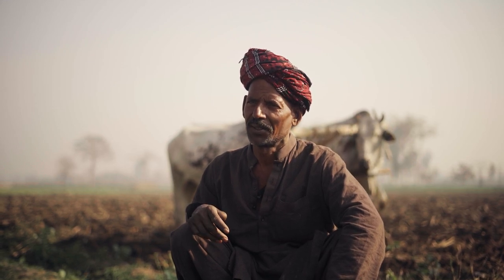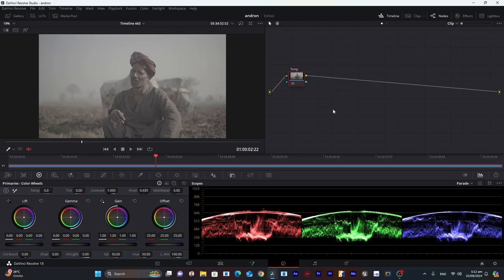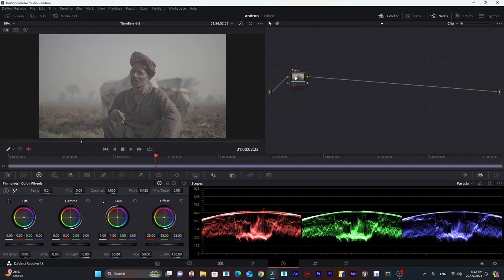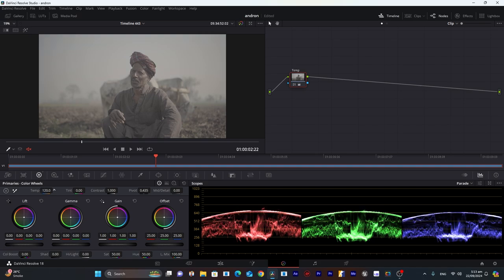First of all, I'll use a temperature node here. As you can see, there is a slight blue in the sky and a little bit of green, so we'll try to fix that. We'll drag it a little bit towards the right.